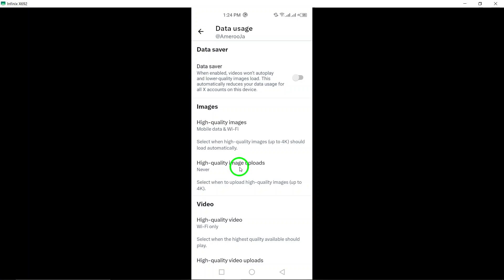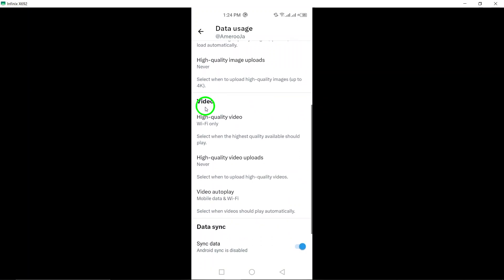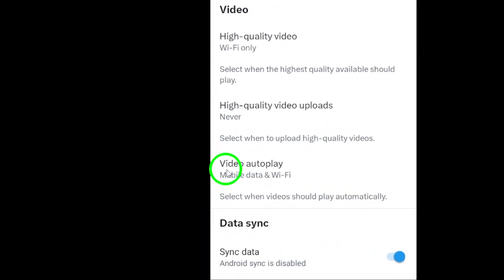Step 6. Under the Videos category, tap on Video Auto-Play. This setting controls whether videos auto-play on your Twitter feed.